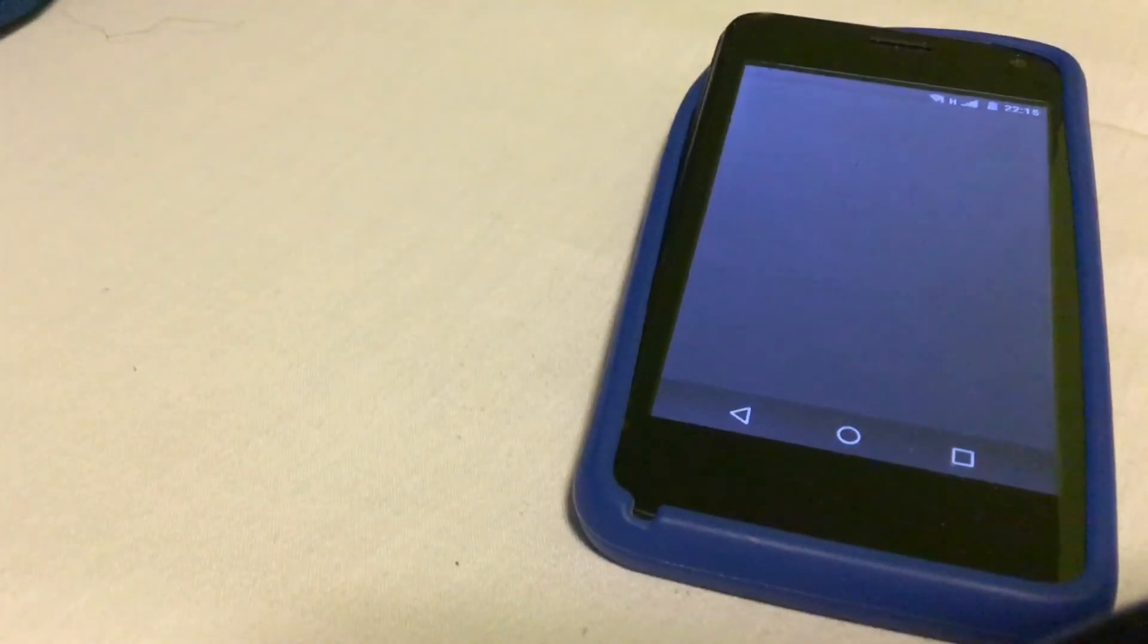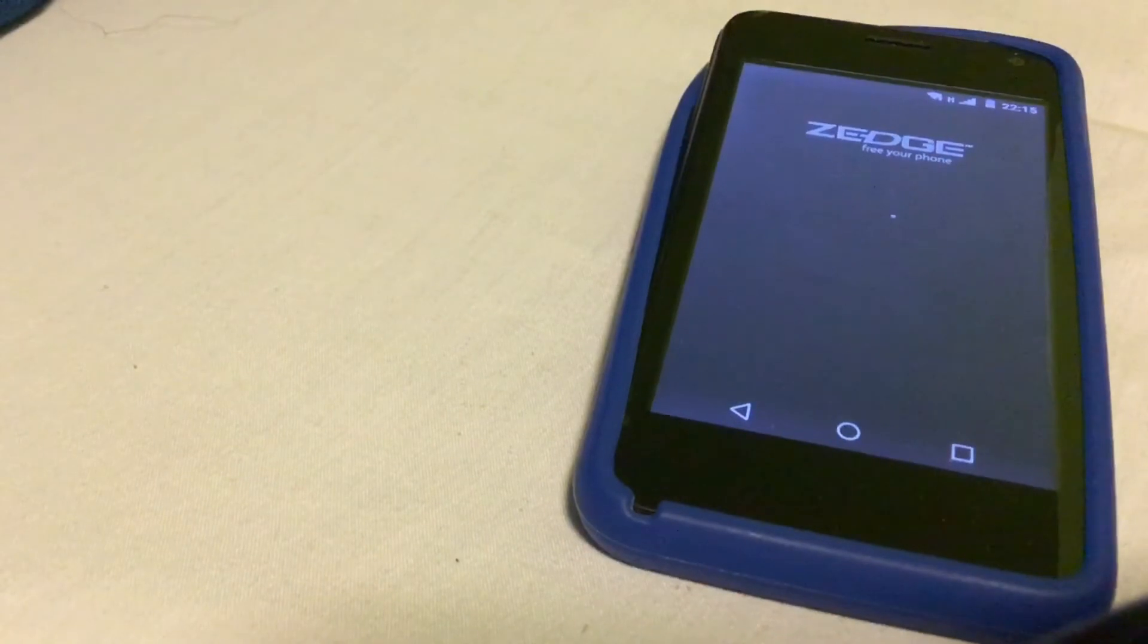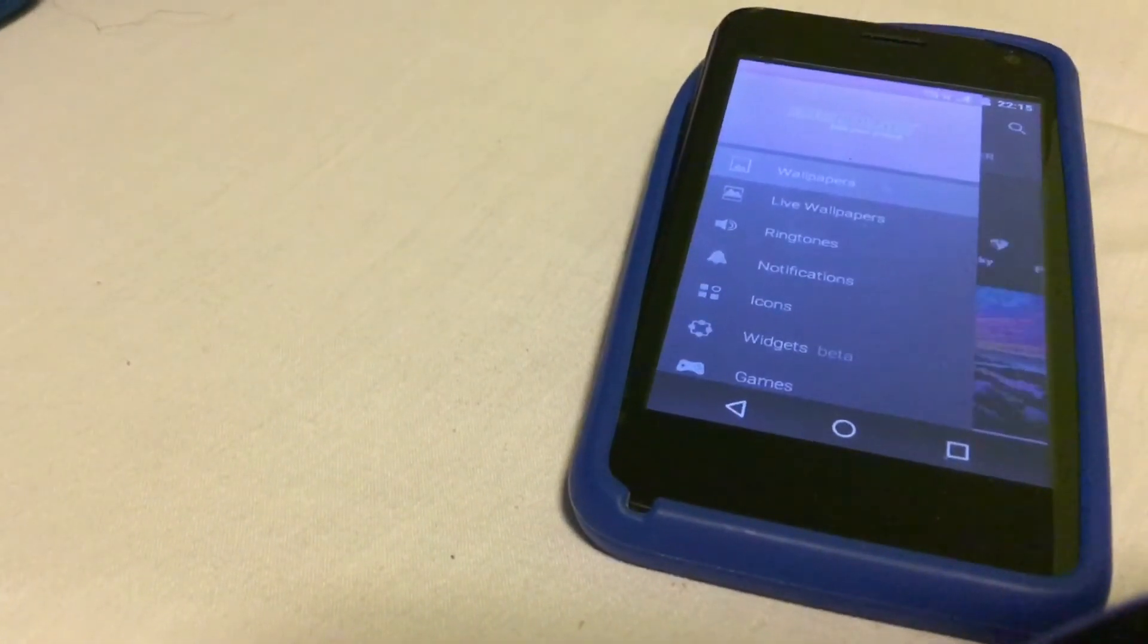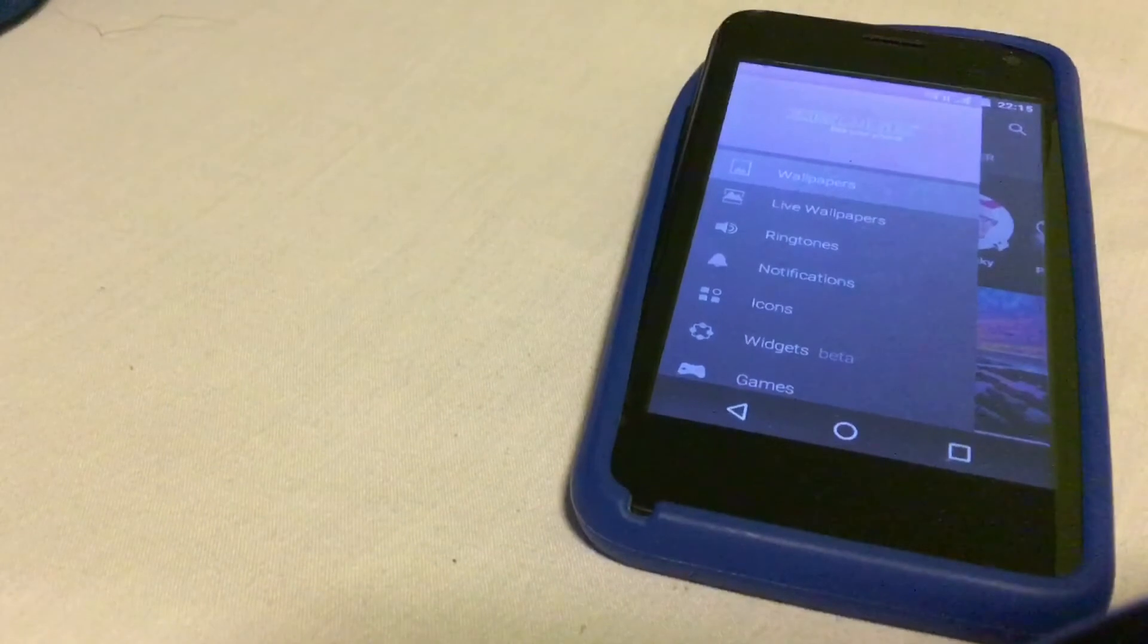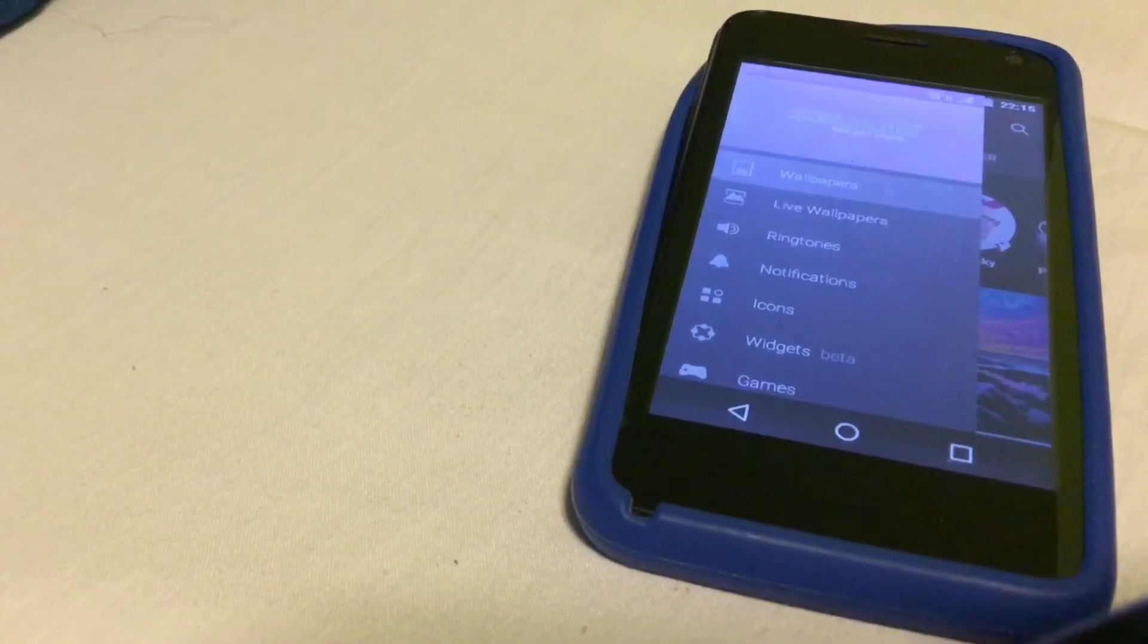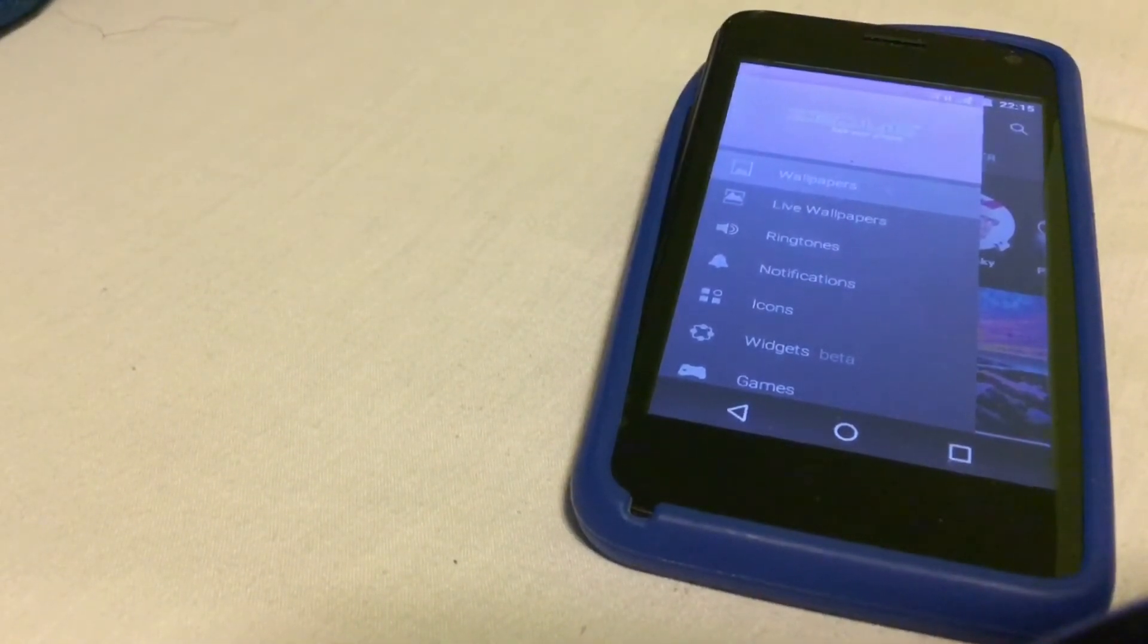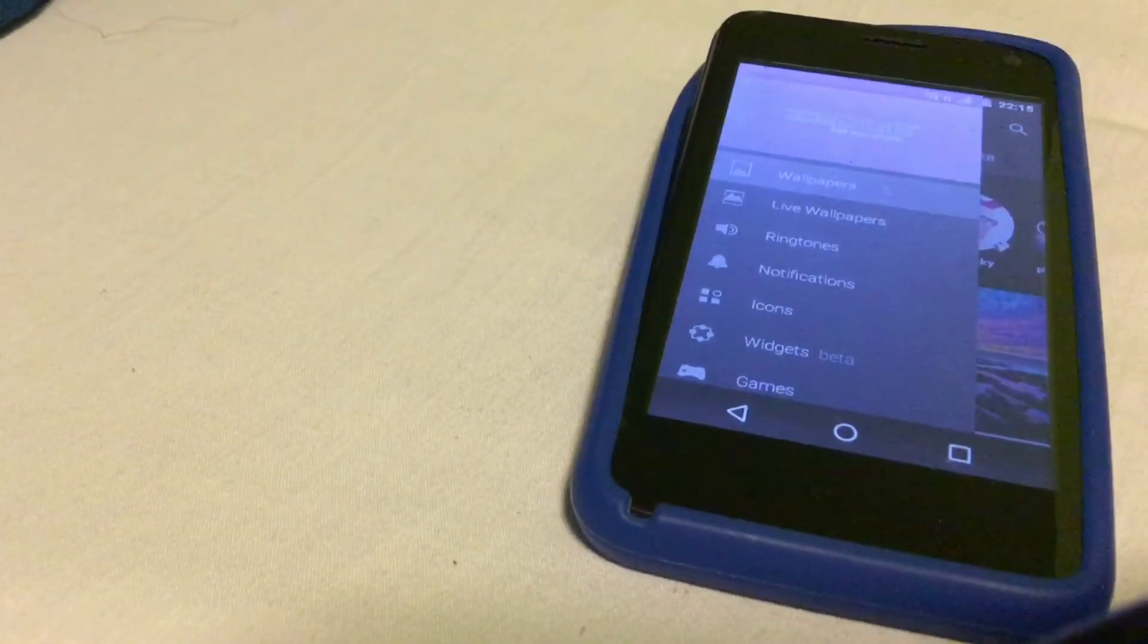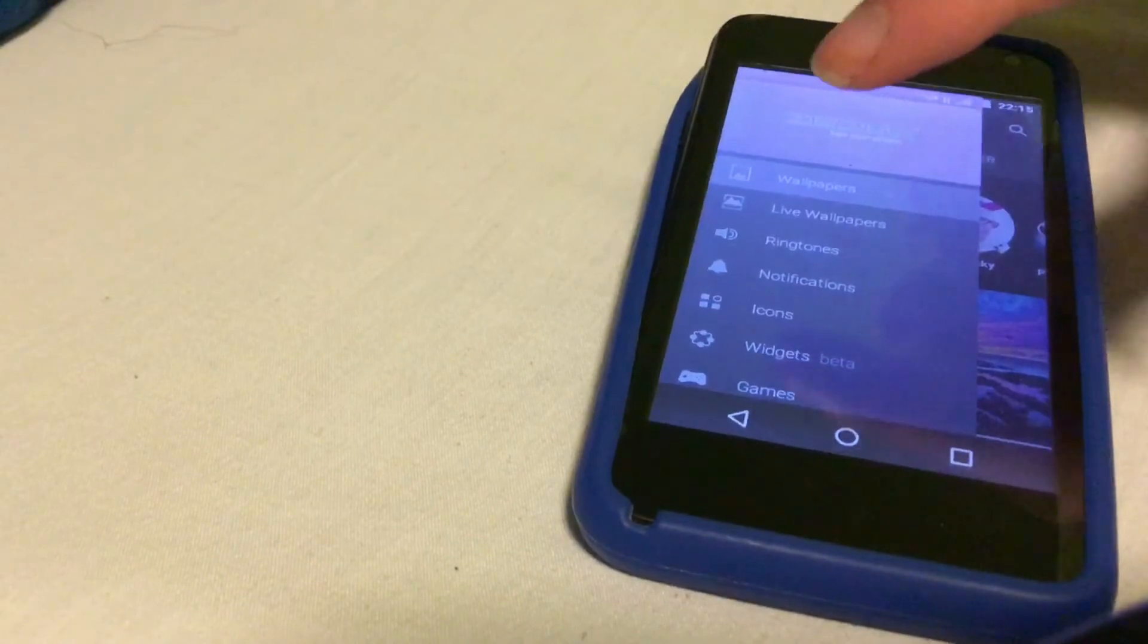Let me know what you think of this. Zedge is loaded up. You can choose wallpapers, live wallpapers, ringtones, applications, all that kind of stuff.